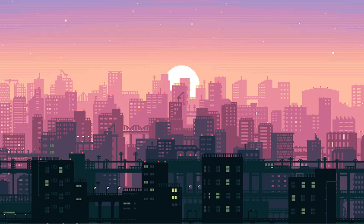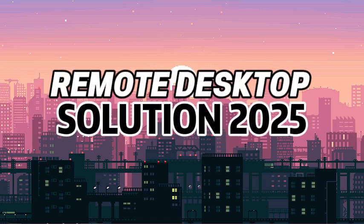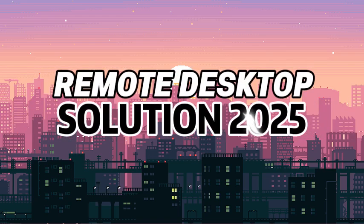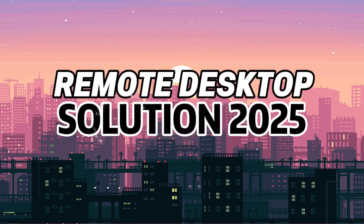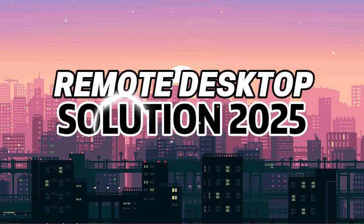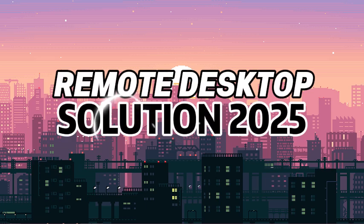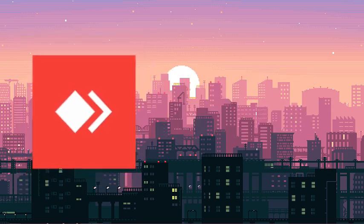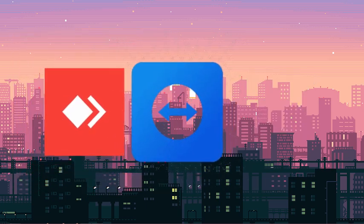Hey everyone, today we're diving deep into a very important topic: remote desktop solutions in 2025. Whether you're working from home, offering IT support, or managing servers on the go, choosing the right remote desktop tool can save you a lot of time and headaches. We'll be comparing AnyDesk, TeamViewer, and Chrome Remote Desktop to find out which one truly leads the pack this year.